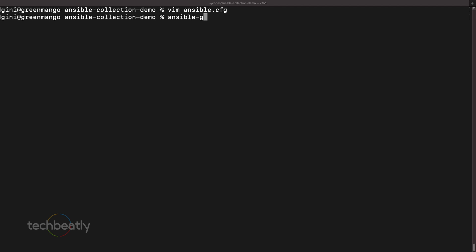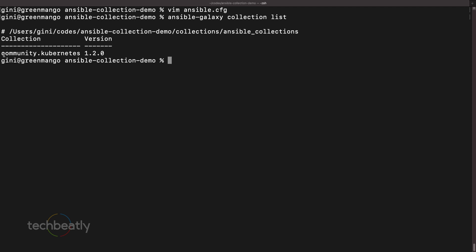The second thing to note: Ansible will automatically create a subdirectory called ansible_collections under the directory you mentioned. Ansible will also create additional subdirectories based on the author name — like community, fortinet, or ansible.vmware — whenever you install collections from those authors. I have installed an Ansible collection called community.k8s, and let us verify the same.